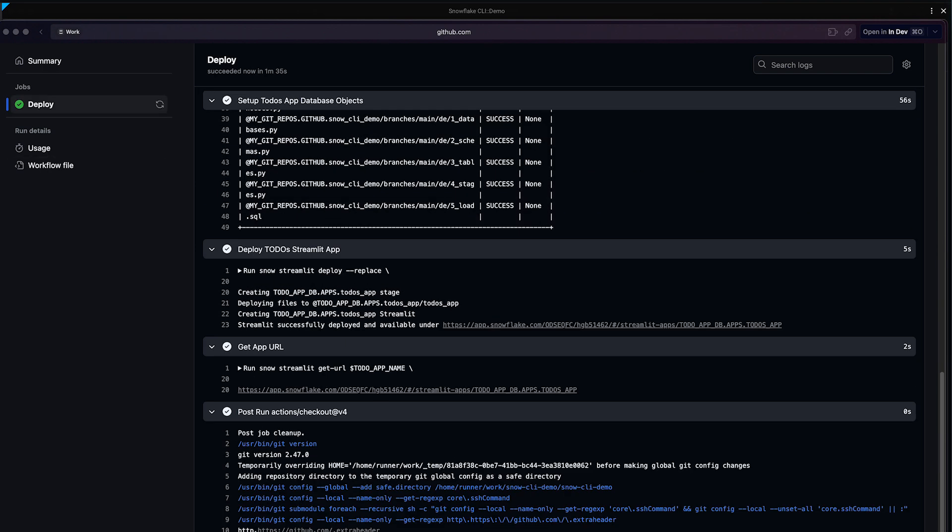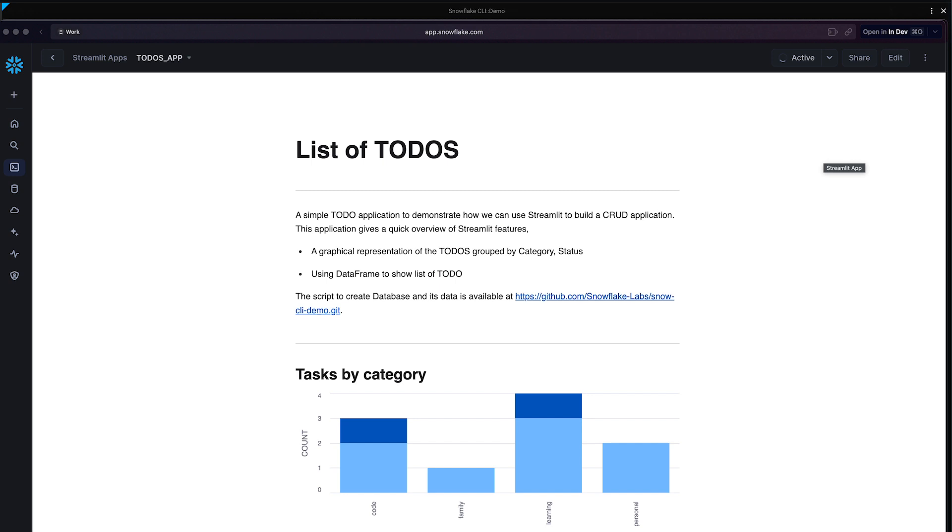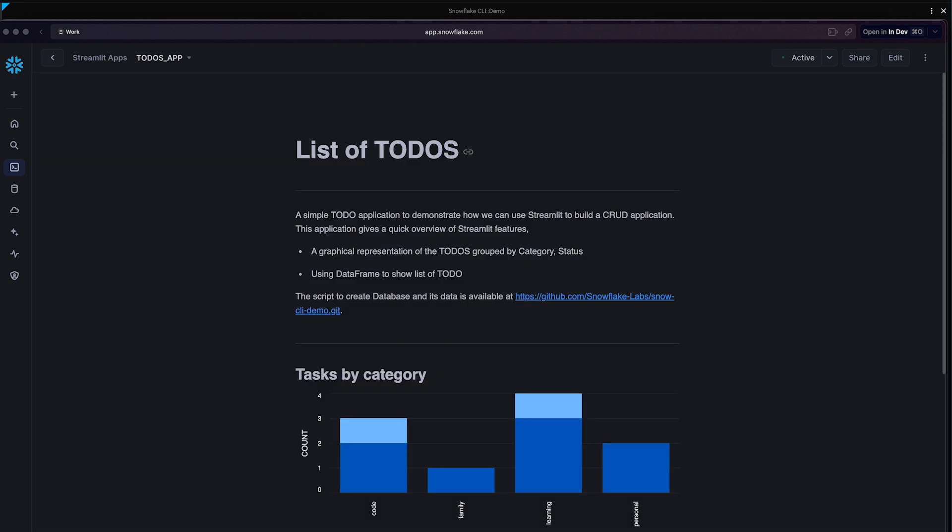Our GitHub action is successful now. Let's go and verify the application. You can find the application URL right now as part of your actions log. I'm going to click this to open the application. Since the application went on idle, it's starting right now, and you should see the refreshed app saying list of todos as part of the title. And there we see, our update has been pushed into the GitHub repository, and the actions triggered, and your application got updated as part of the CI/CD workflow.